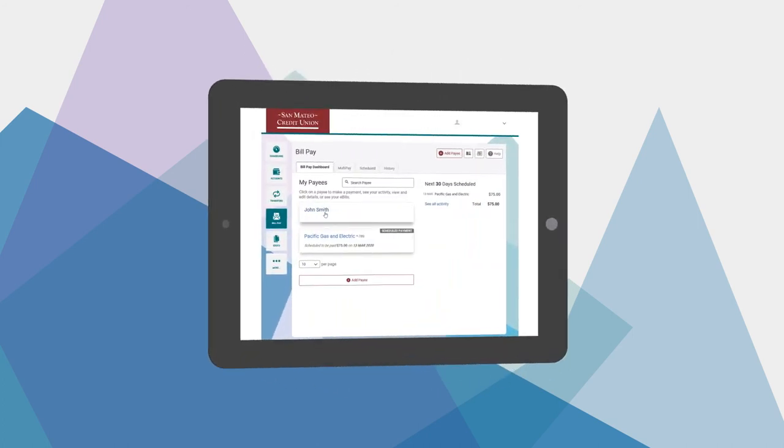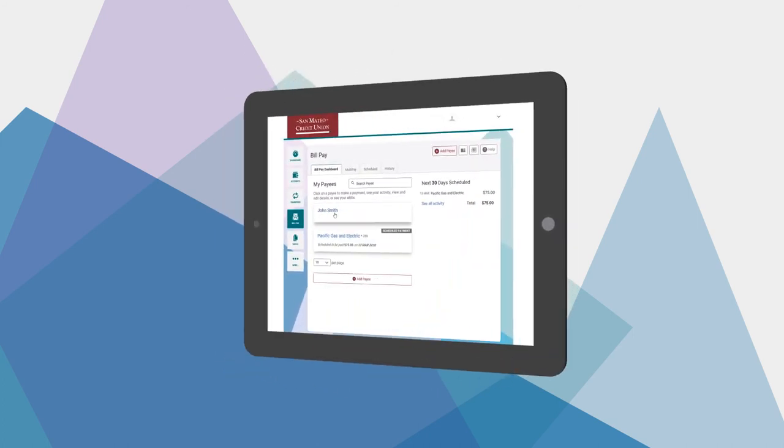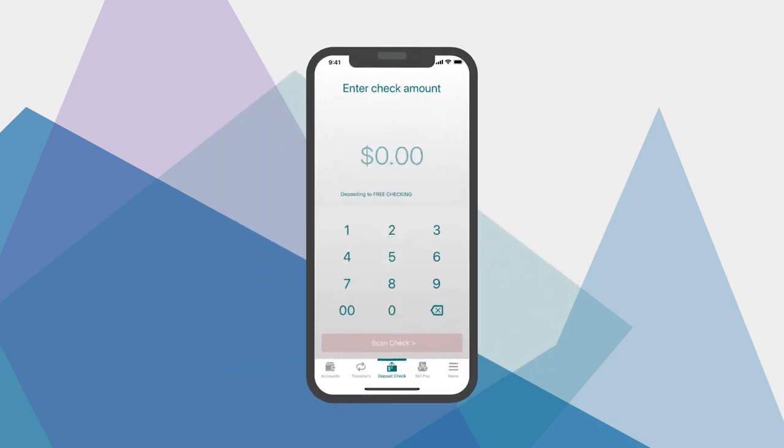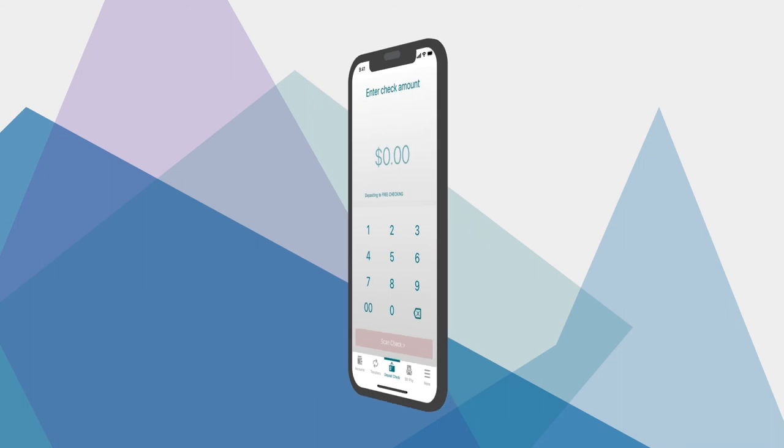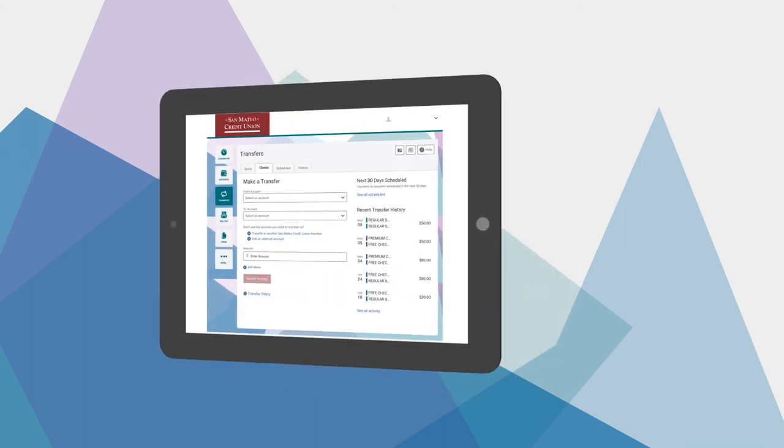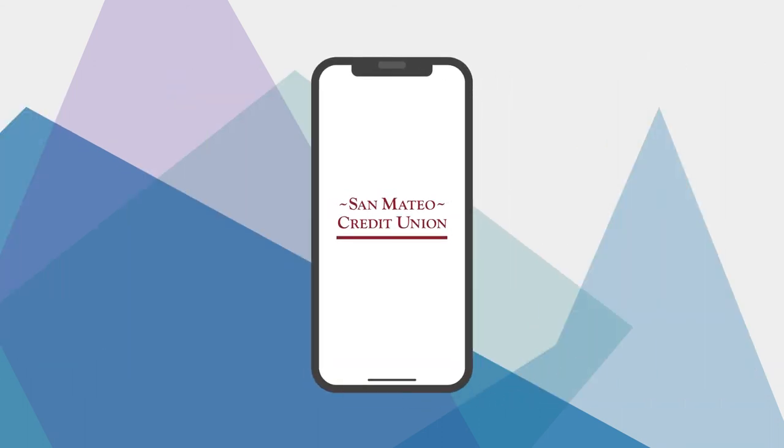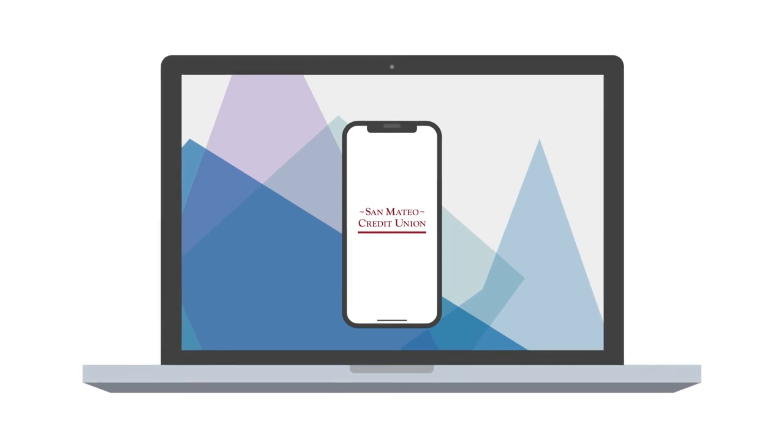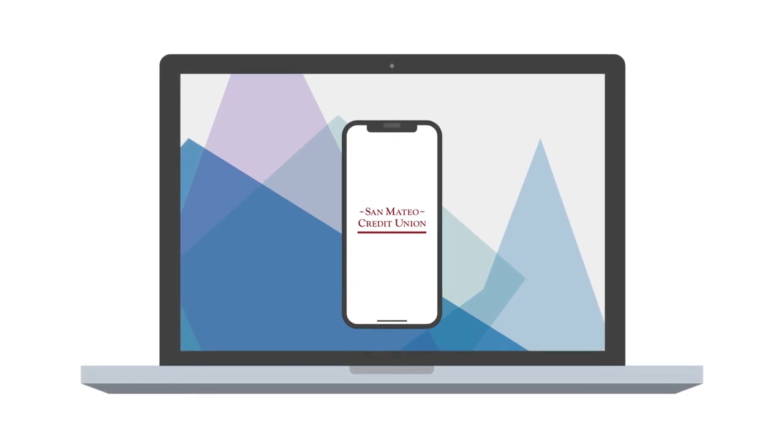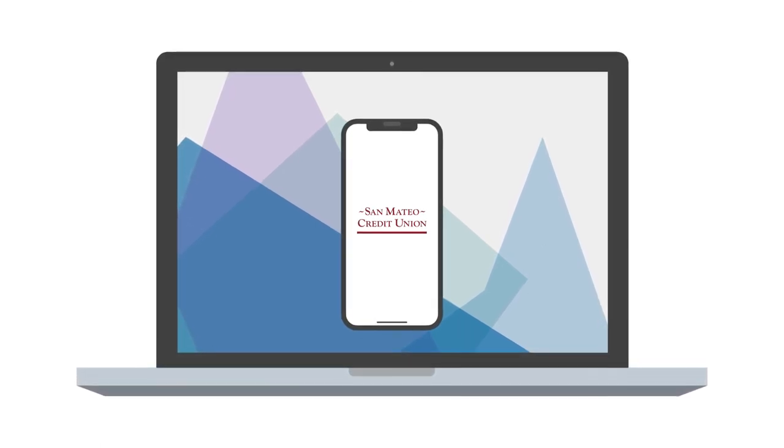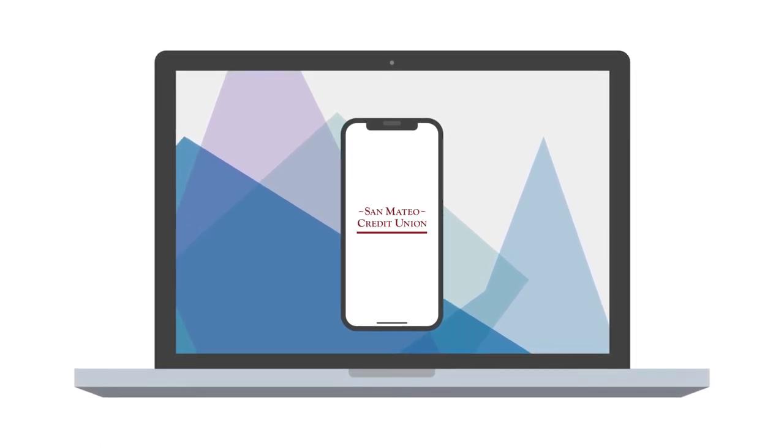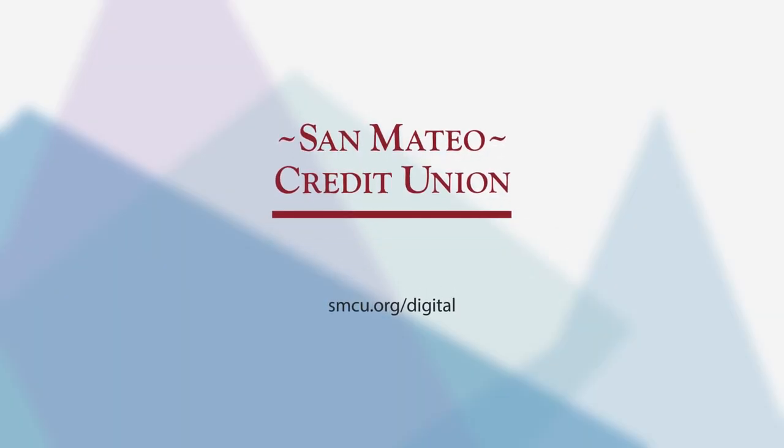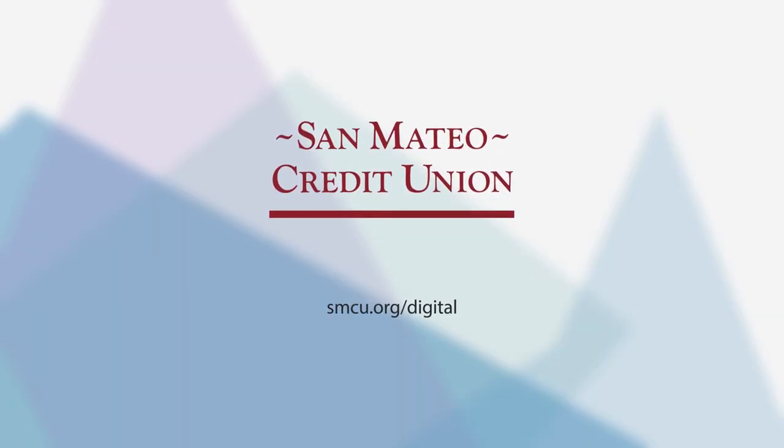You'll save on stamps, the costs of ordering checks, and even extra trips to the credit union. For a secure, faster, and more convenient way to make payments and transfer money, use SMCU's digital banking from your home or on the go with your smartphone. To learn more, visit smcu.org slash digital.